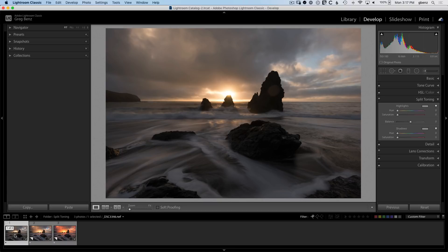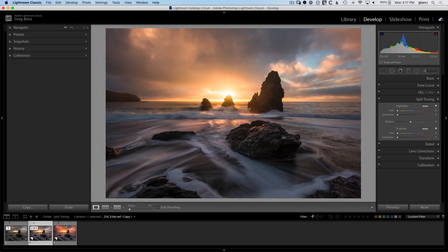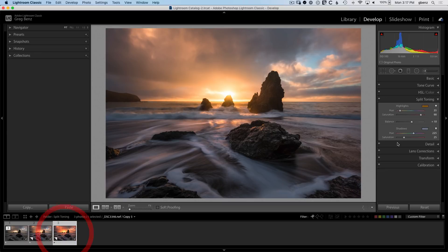What we have here are three versions of the same image. We've got my raw image, then a version that I've processed with everything other than split toning. And then I took that version and I added some split toning to it.